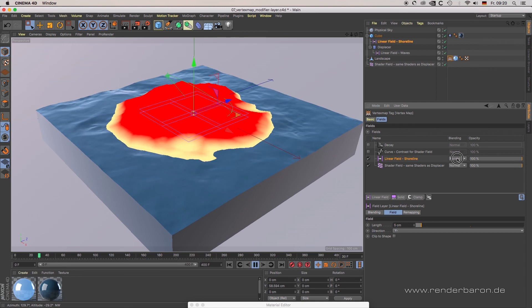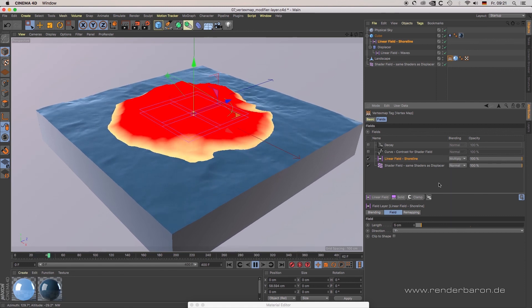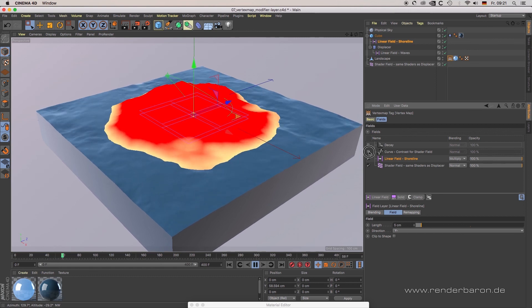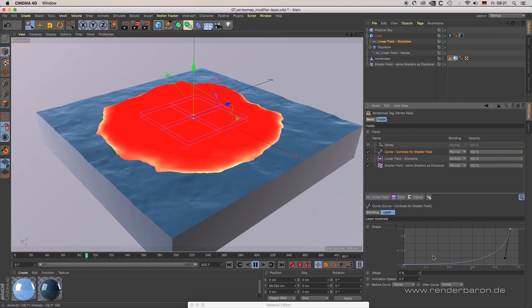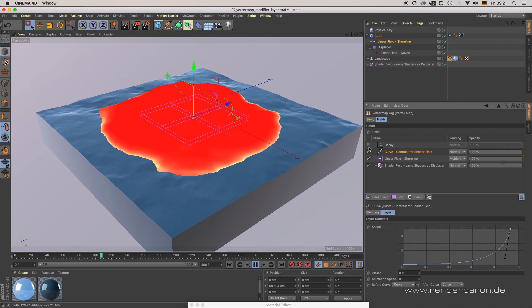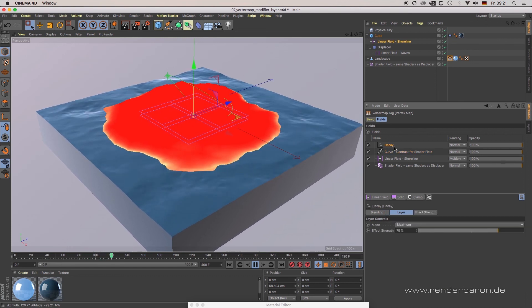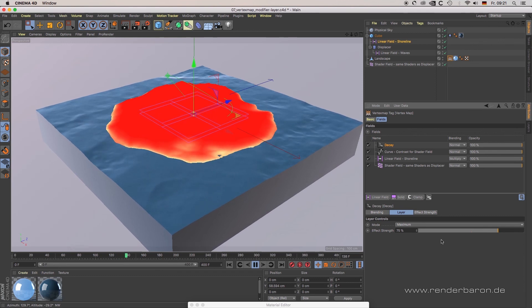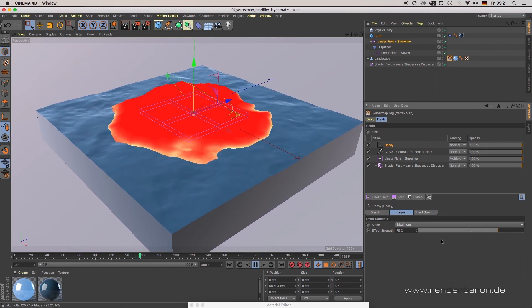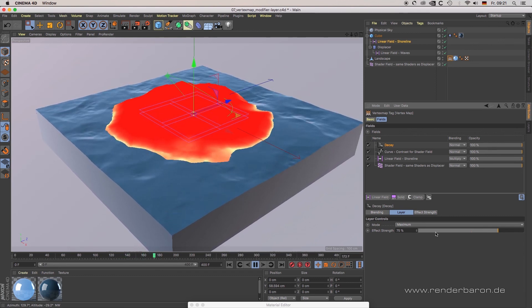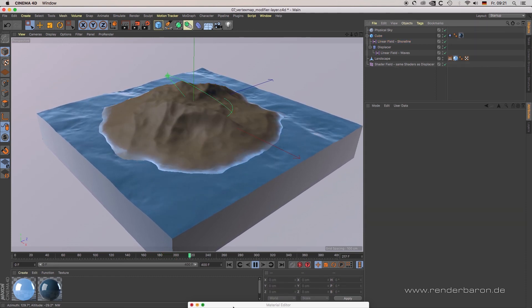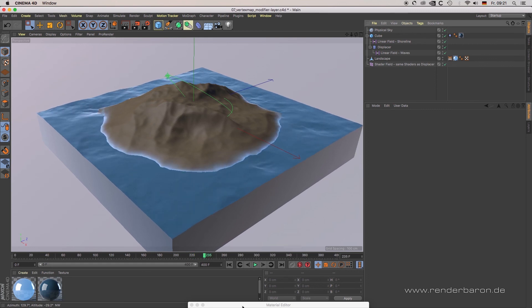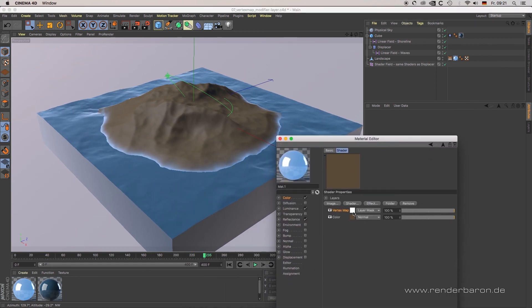The second linear field is masking the shader field beneath it using layer mode Multiply. On top of both fields there is a modifier layer Curve, increasing the contrast of the underlying fields. On top of that, a Decay modifier creates a time-based decay of all of this. The result is a delayed moving wet map on the landscape, which is linked in the landscape's material by a vertex map shader.